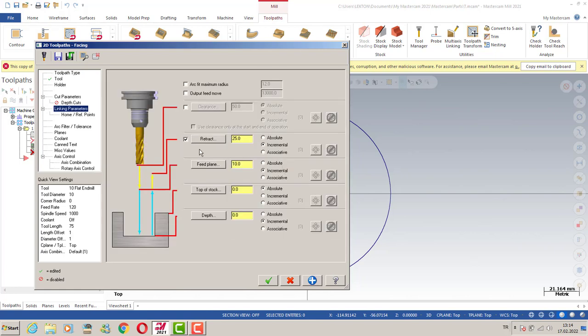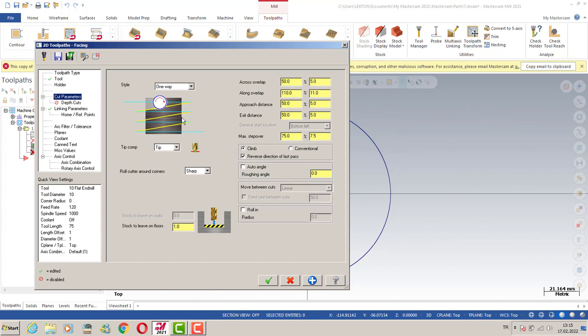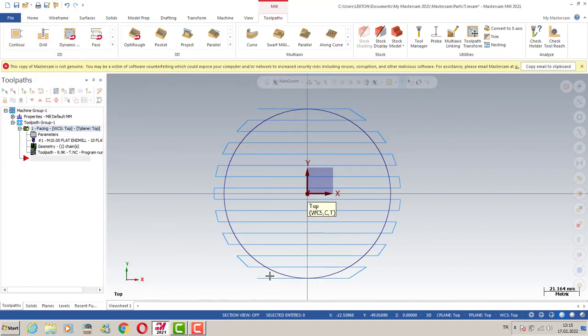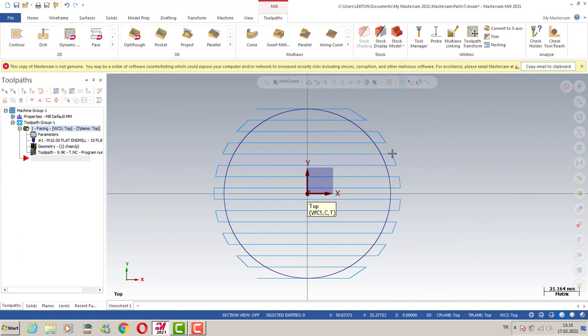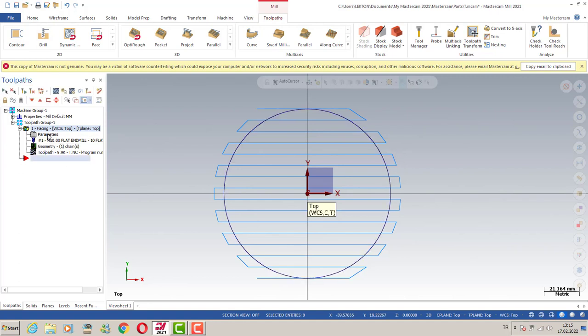Linking parameters like this, and then we can turn to cut parameters. It can be like this. Then we can click the OK button. As you can see, we can create linear movement here, but that's not actually so good for our CNC.